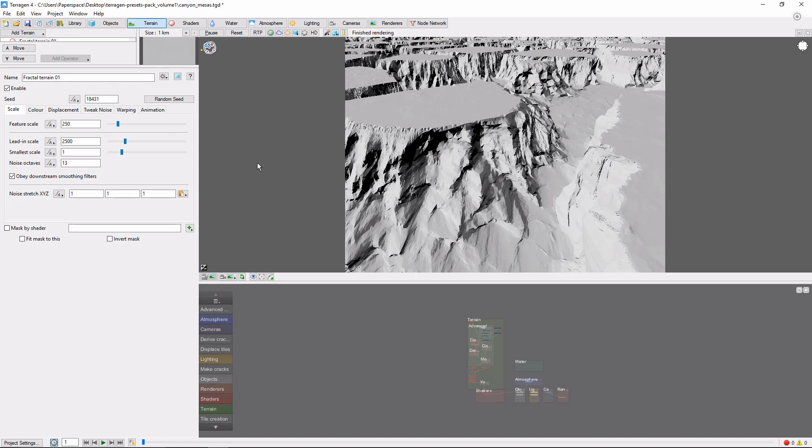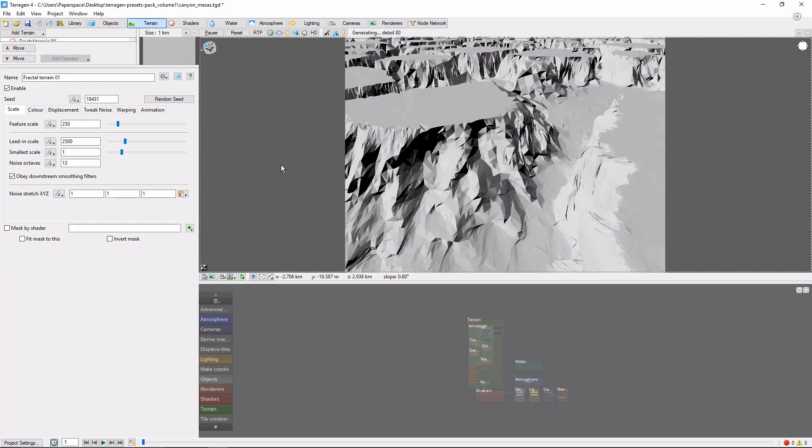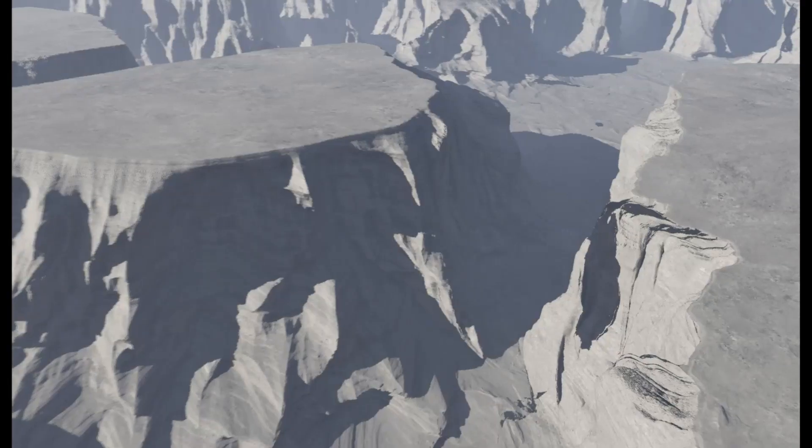As an example, I've pulled up the Canyon Mesa preset here, and we're going to animate the camera diving down into one of these canyons, like so.